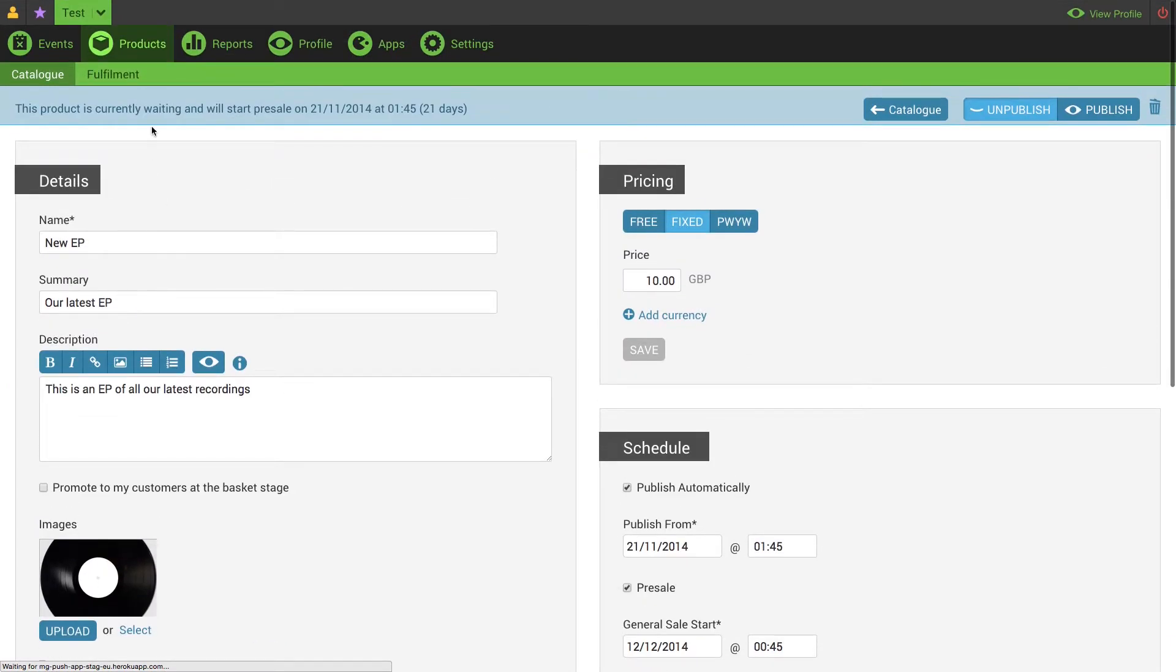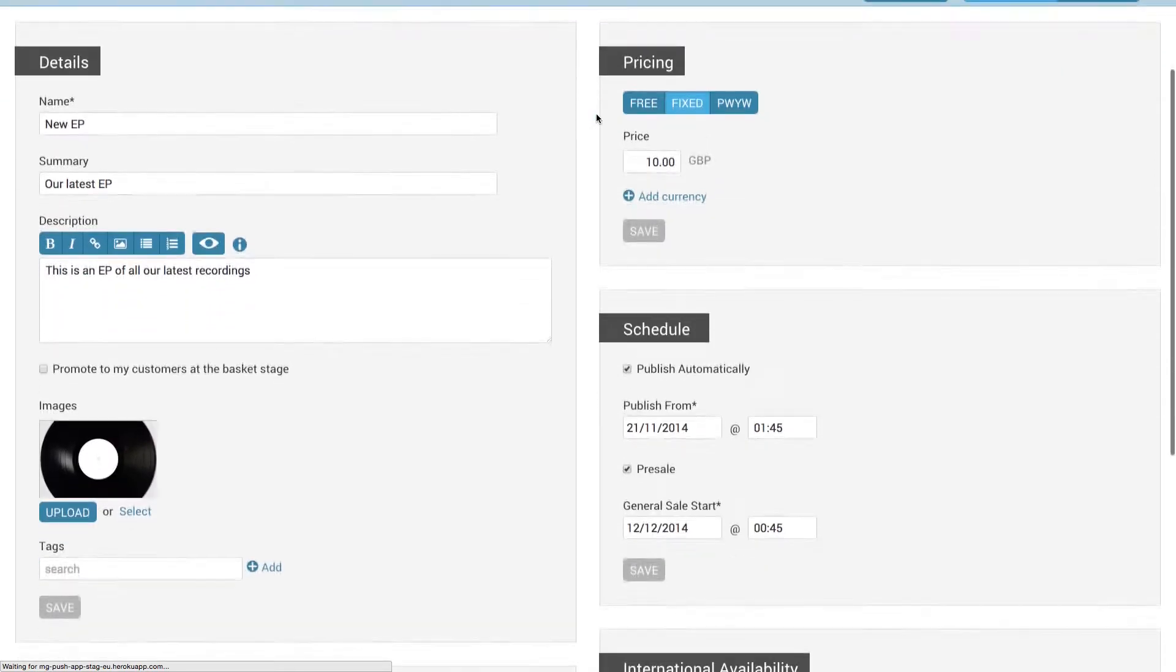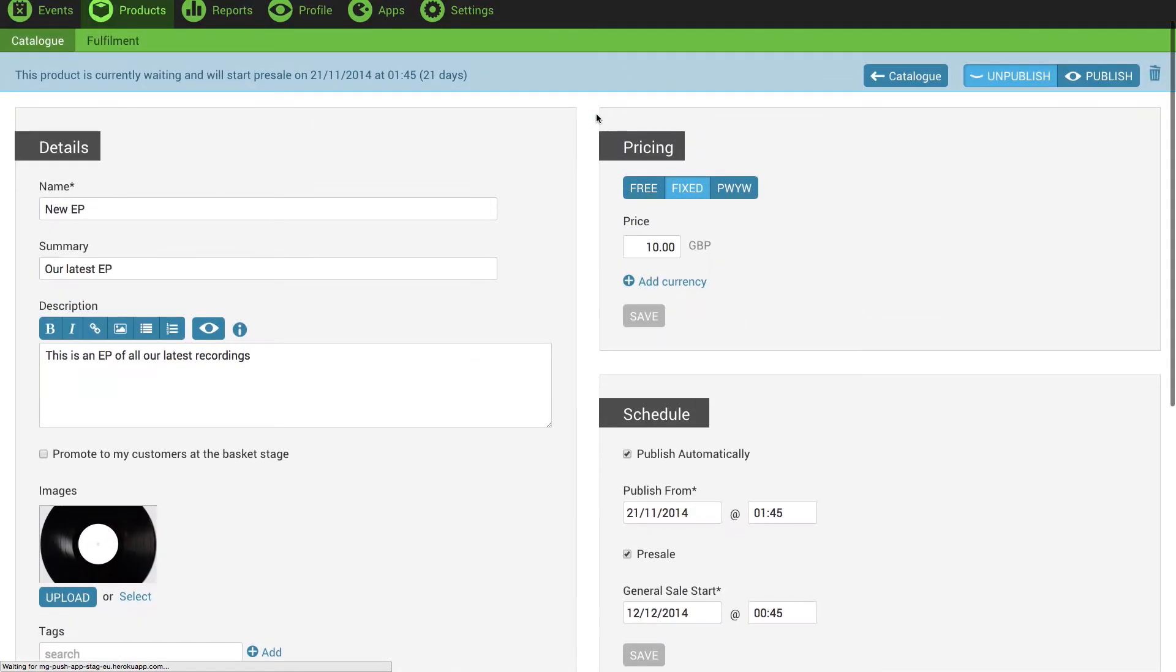Always check the top bar to see exactly what the status of your product is. This one here is now waiting and then it will go on pre-sale on the date I've set.